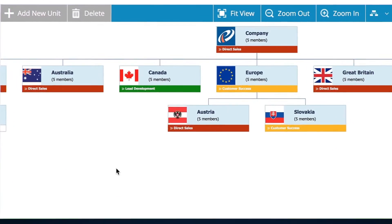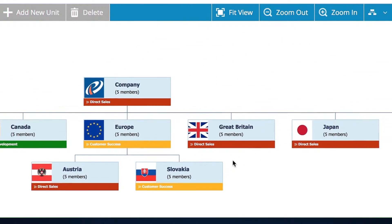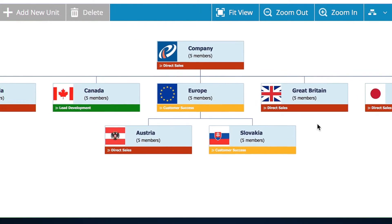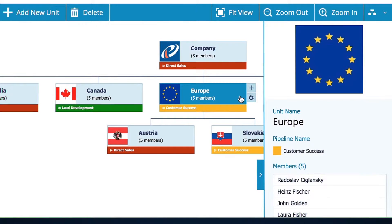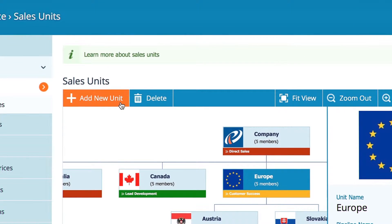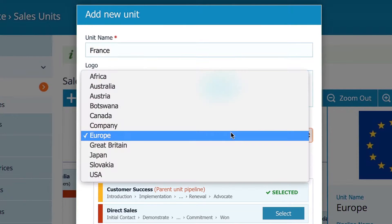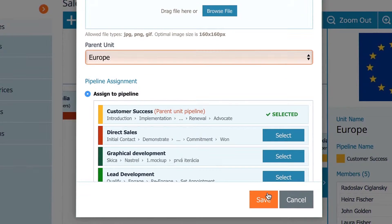Consider a sales unit as your territory, department, or however you organize yourselves — this is where particular pipeline processes are. To create a new sales unit, select one that's already existing and hit Add New Unit. Name it, give it a picture, set the parent, and assign a pipeline to it.